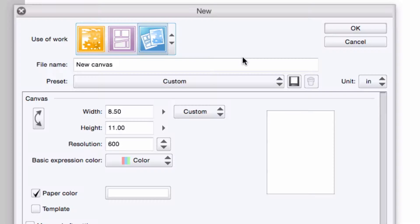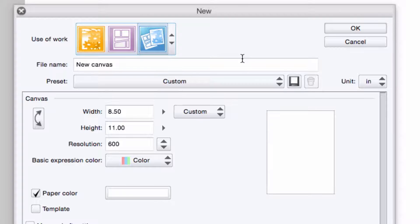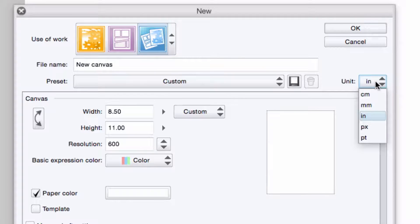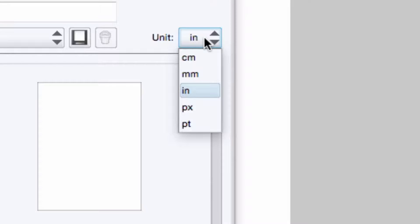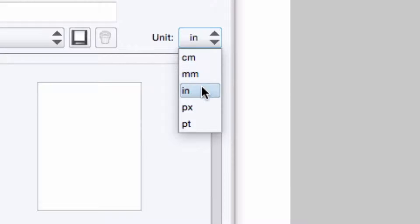To get started, the first thing I do is click on the Unit of Measurement drop-down list to set the canvas' unit of measurement. There are several options available, centimeters, millimeters, inches, pixels, and points. Since I'm personally comfortable with inches, I select that.